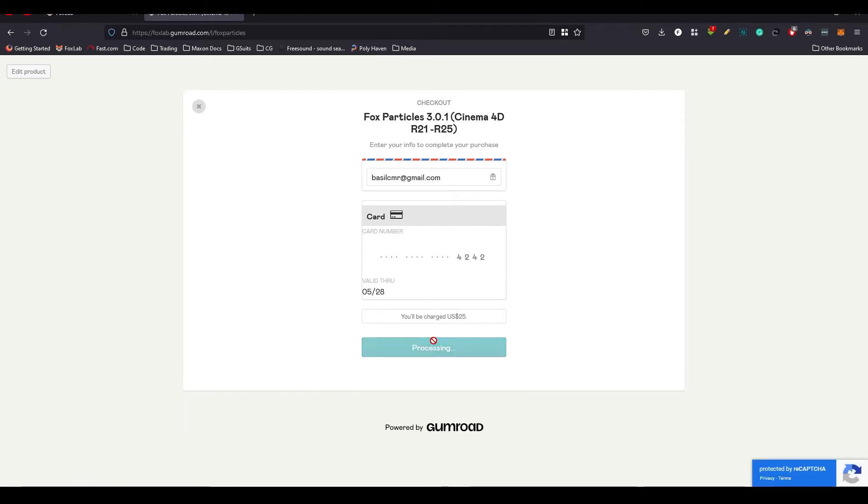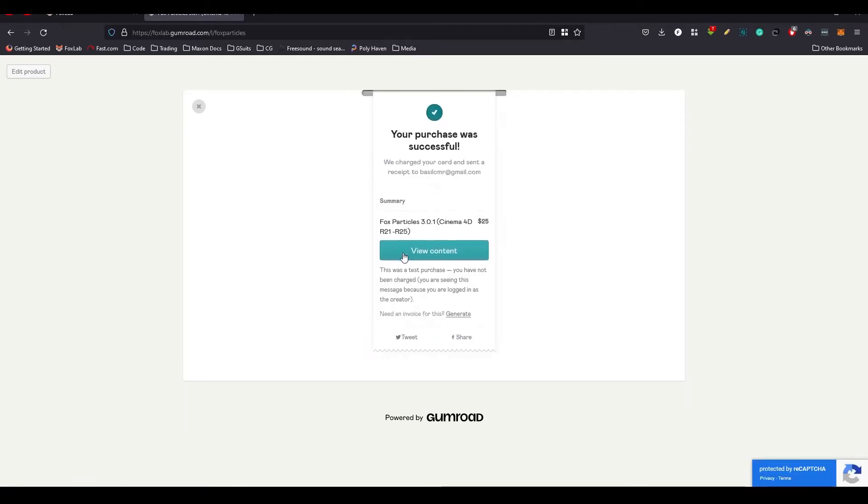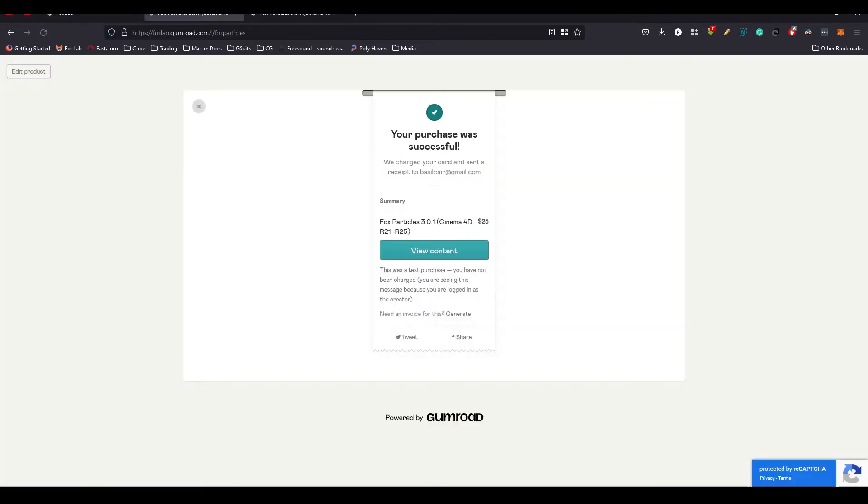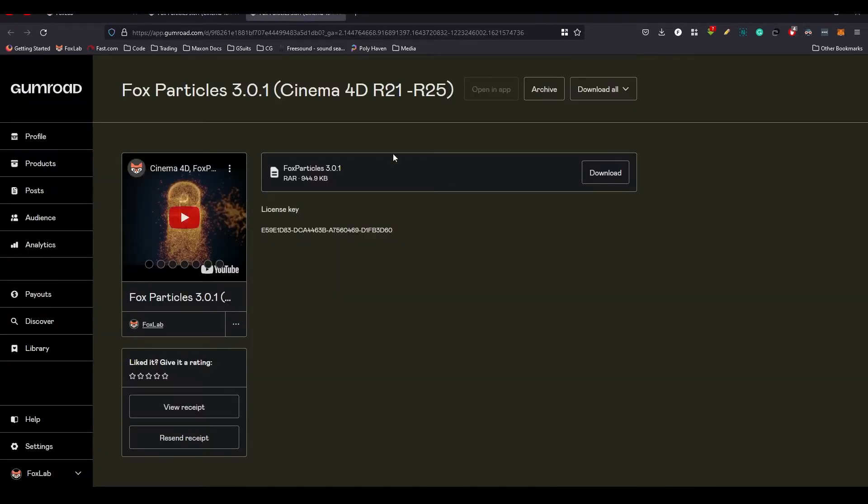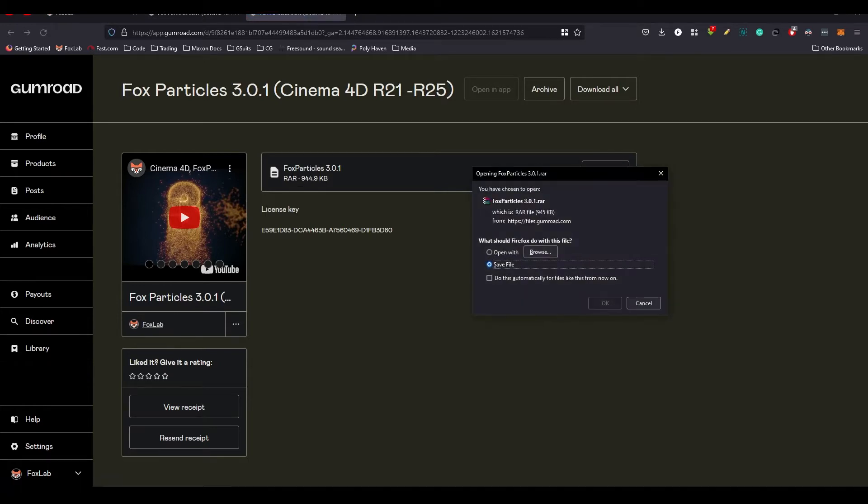Then just press pay. It will bring you to this receipt. You can go to View Content. If you accidentally close this one, you can go to your mail ID. There will be another link for this page. You can download this project here. There is a zip file, RAR file though.